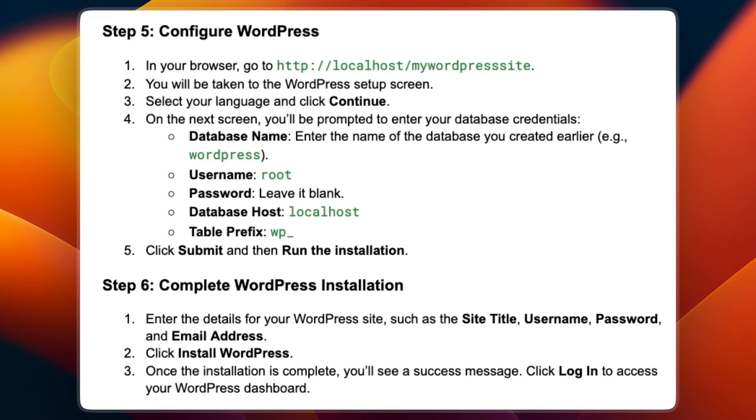Step number six is to complete the WordPress installation. Enter the details for your WordPress site, such as the site title, username, password and email address. Then click install WordPress.